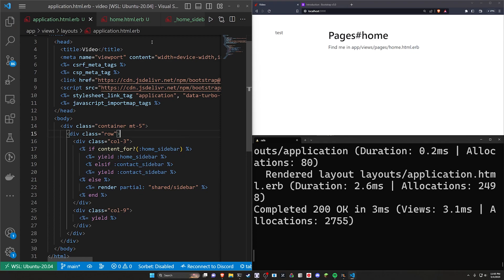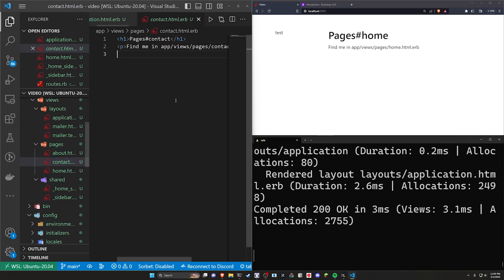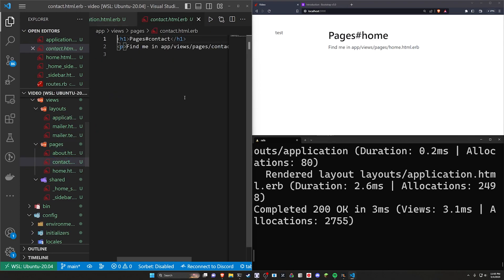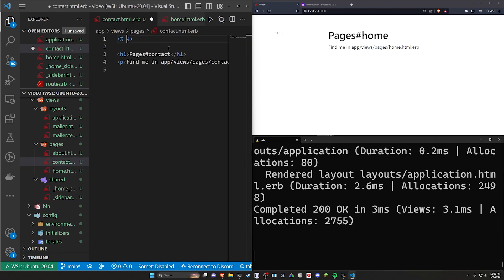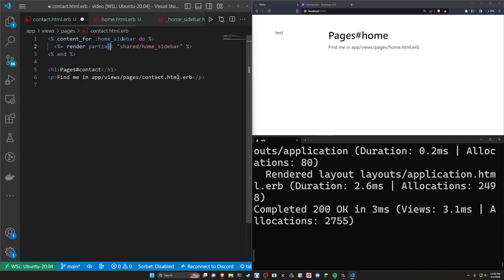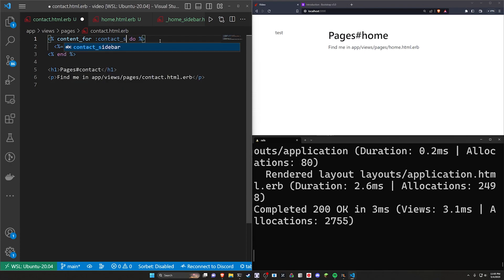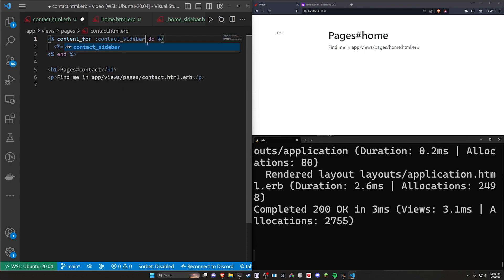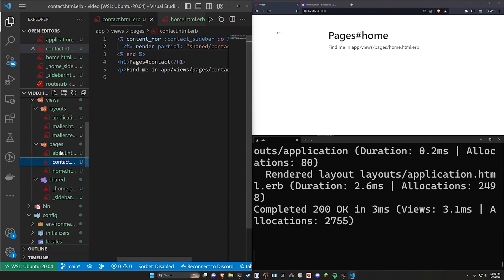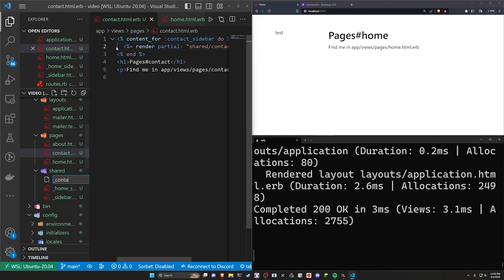And then in the contact page right here, wherever this is pages contact, you can do another yield where we do a let me actually come into the homepage and just copy this real quick. Let's do this where we do for the contact sidebar. Or we'll grab this, paste it in here, come over here into the shared. We'll do another one, underscore contact, underscore sidebar.html.erb.